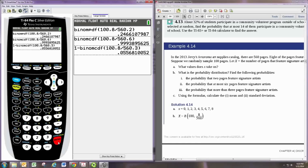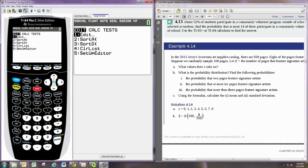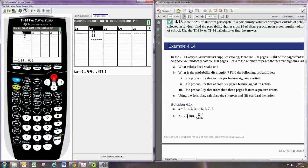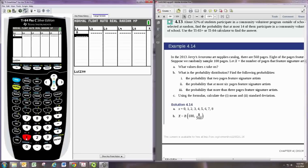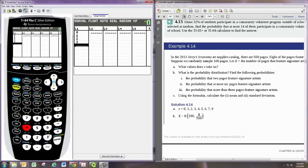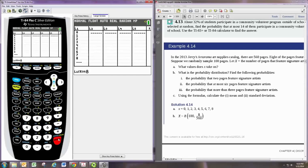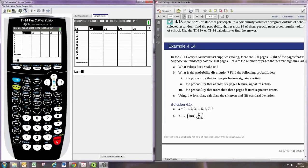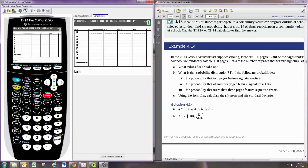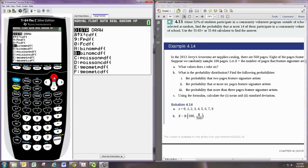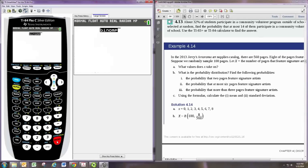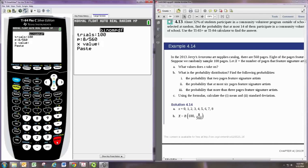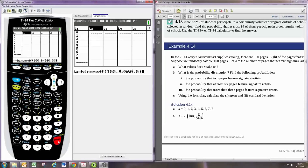Now, you can get a table of all the probabilities, and that would be done, I think, typically by going to stat, and then edit. And then let's just clear that out. And then just go from 0 up to wherever you're stopping, so 0 through 8. And then up here, we want this to be 2nd VARS, binome PDF, and then the trials is 100, and then P is 8 over 560. And then the X value, let's just put a 0 there, and paste that in.